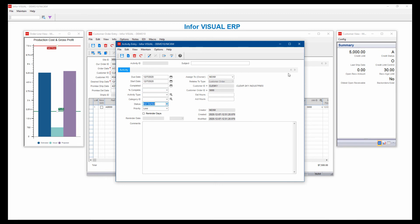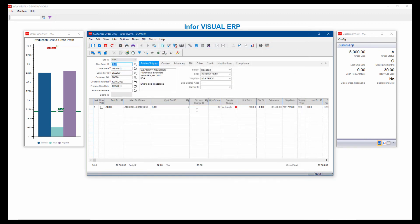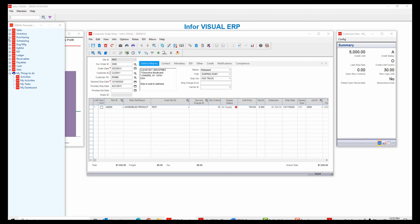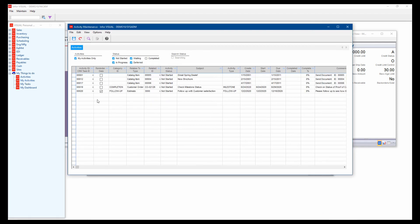And once that's all completed in there, the user, if I go to my menu here, can have a list of their activities that have been assigned to them. And they'll see that list of their activities and know what it is that they need to do. So it's like a to-do list.